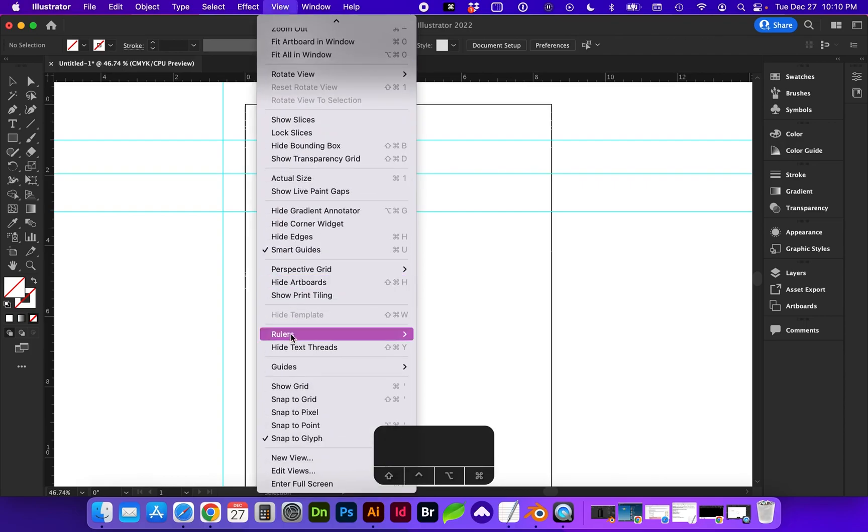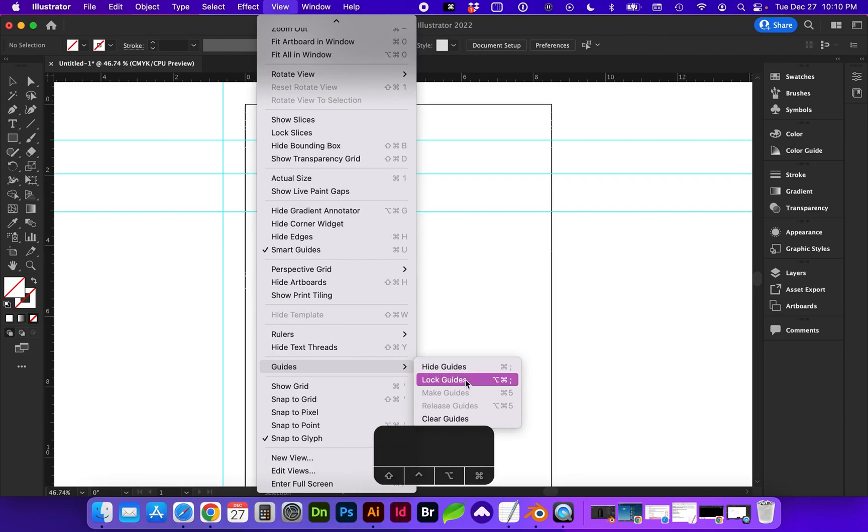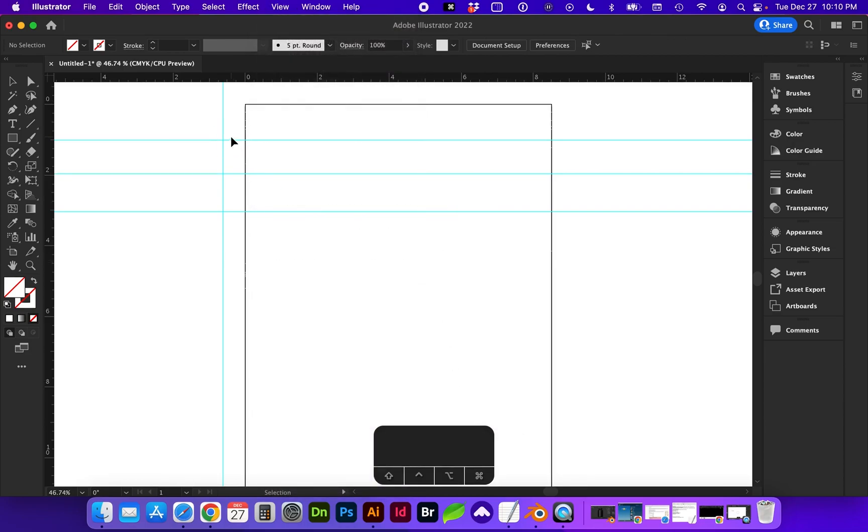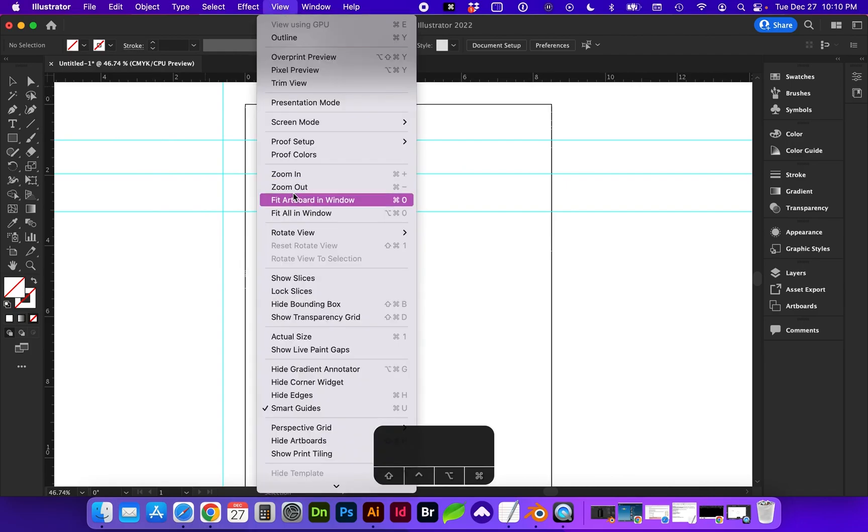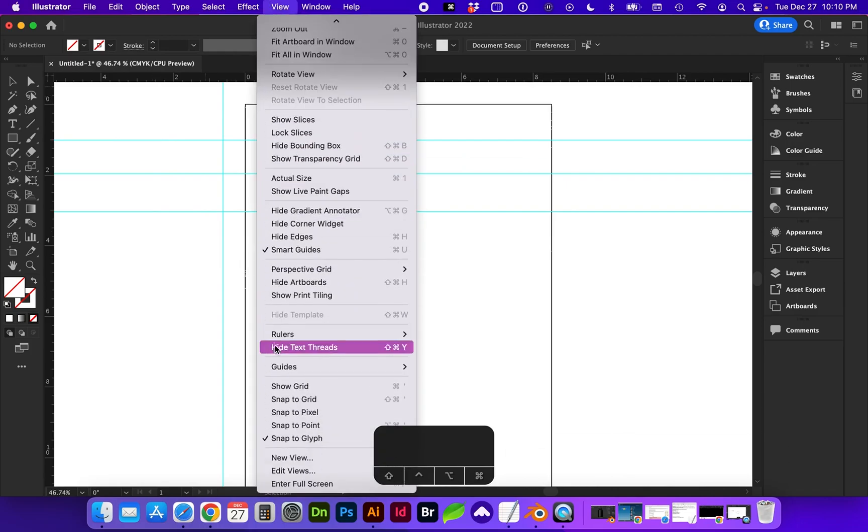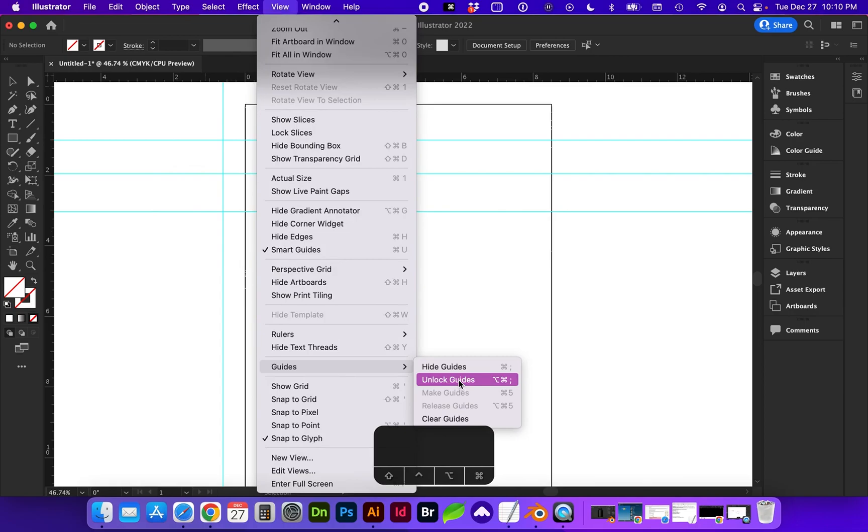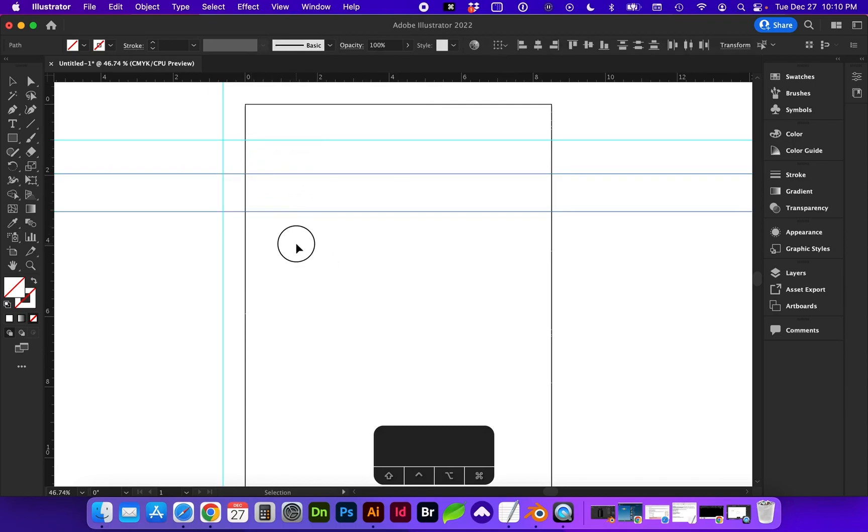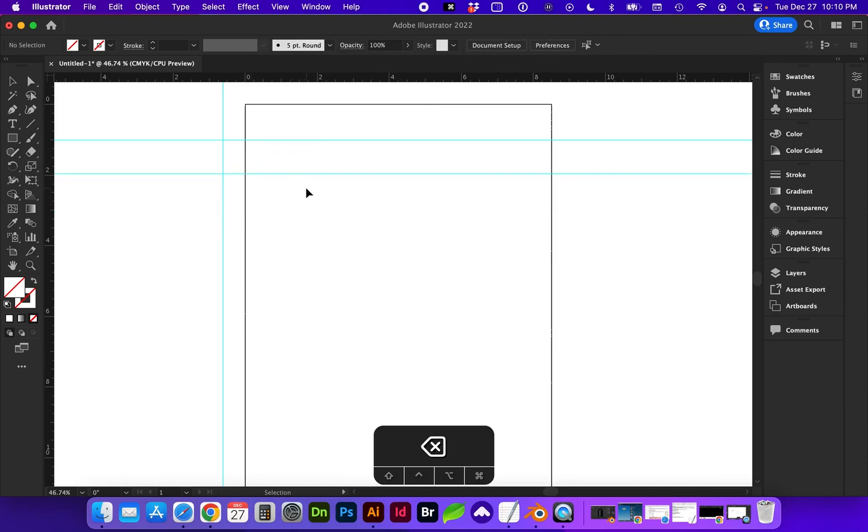Mine's currently unlocked, but if it were locked, I would be unable to select this. So you would go to View, Guides, Unlock Guides, or that shortcut is here, which is Alt-Command-Semi-Colon. So now that we have those unlocked, you can see how I can select and delete as needed.